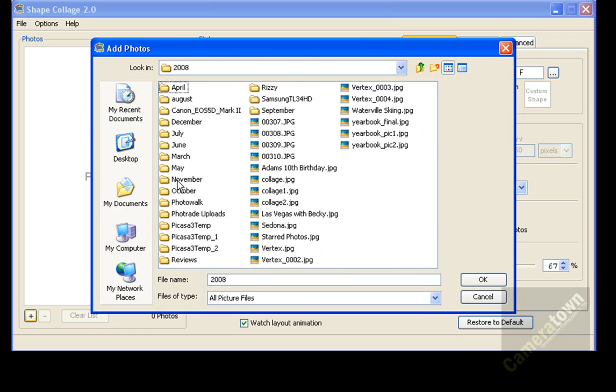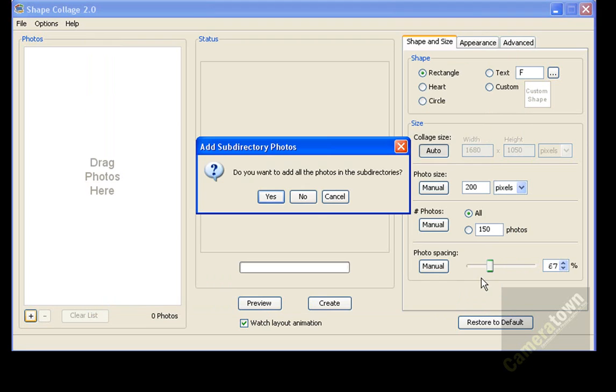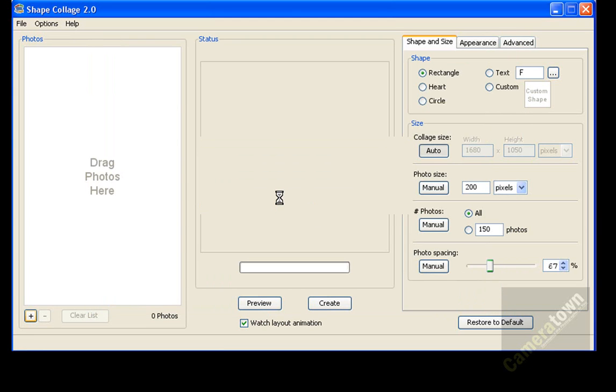And once here I'm going to go to the photo folder, and I'm going to go to 2008, and I'm just going to select a few months' worth of folders.